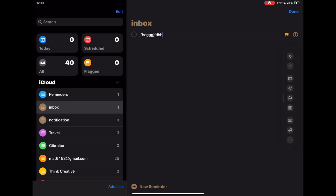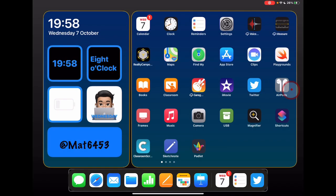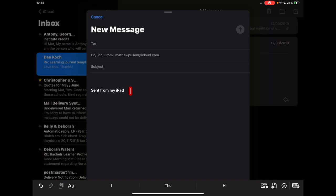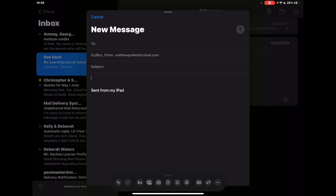Final one to just quickly check out is what that looks like within Mail. So if I jump into Mail I've got a new message started here, and again if I tap on the screen you'll see along the bottom a different set of tools again.